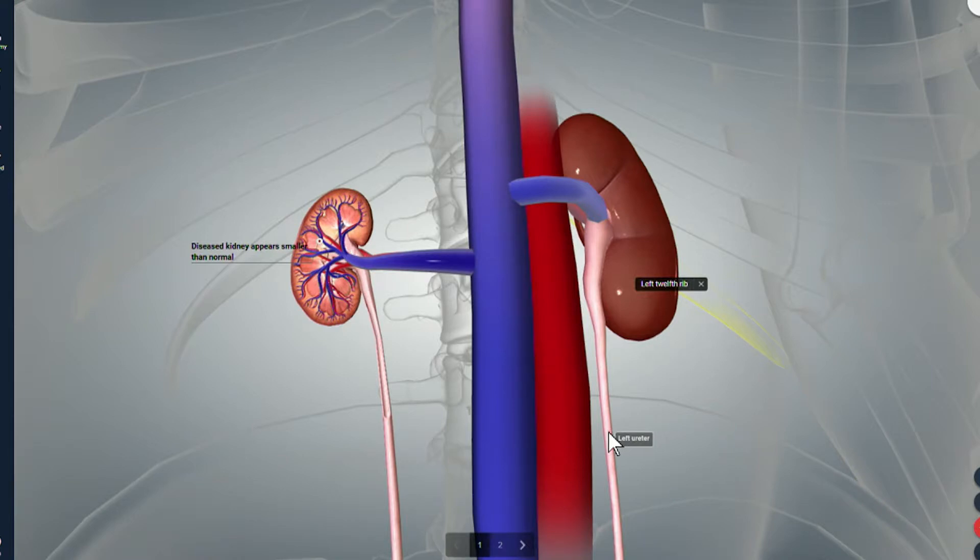Okay, so those are some warning signs to look out for. Now doctor, let's talk about when does something become kidney disease — what has to happen for that actual diagnosis to reach that level?